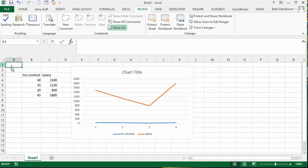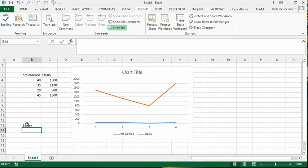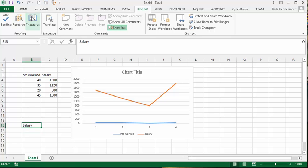The next thing that I find very useful, so let's type in the word salary here. Now, if we're looking for a title for this chart, maybe salary isn't the perfect word. So let's click on the thesaurus,